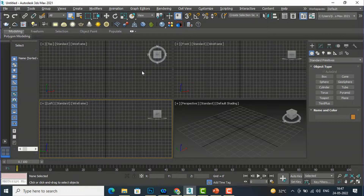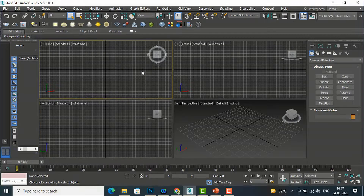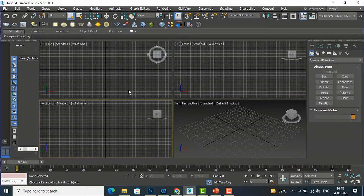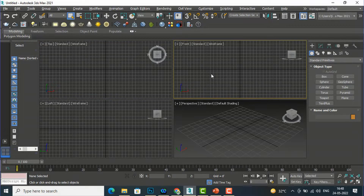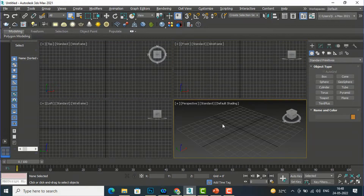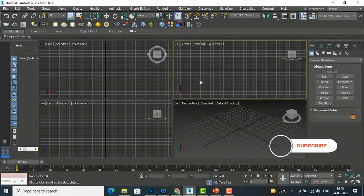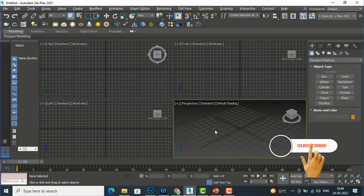Hello friends, welcome back to another video tutorial in 3ds Max for beginners. I am Architect Sonorai from Glad Studio. In today's video tutorial I am going to teach you about doors modeling in 3ds Max, so you can model some basic doors. You can also get models from external websites, but you need to understand the basic modeling of doors first.